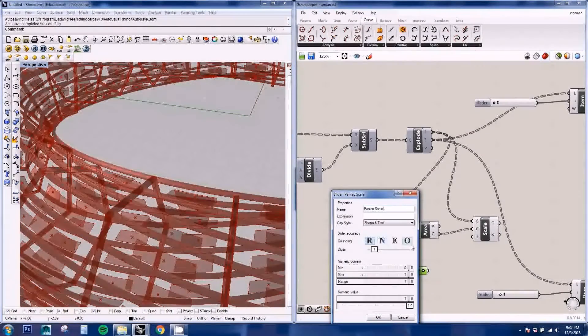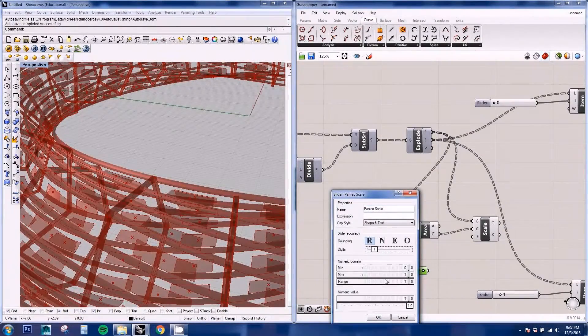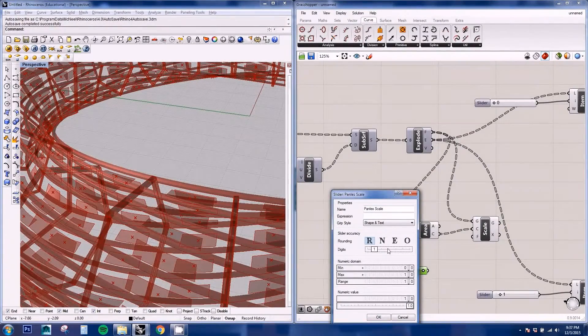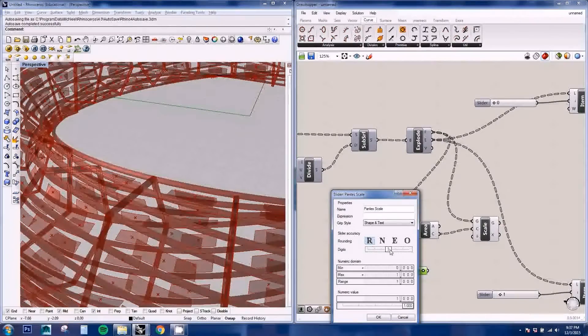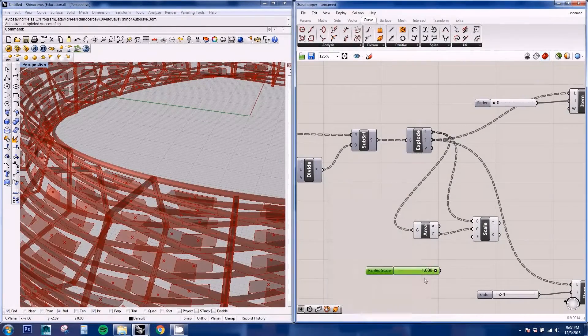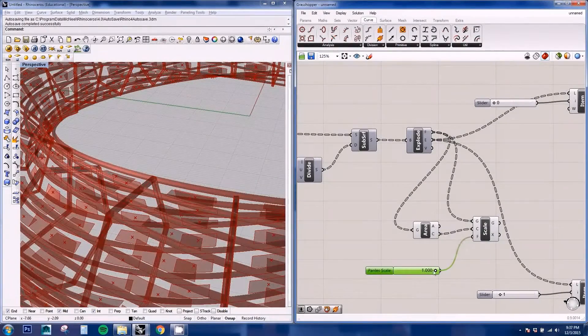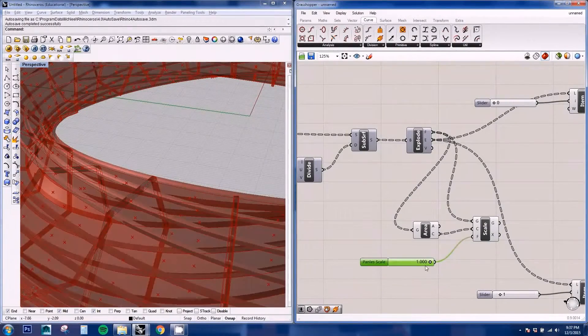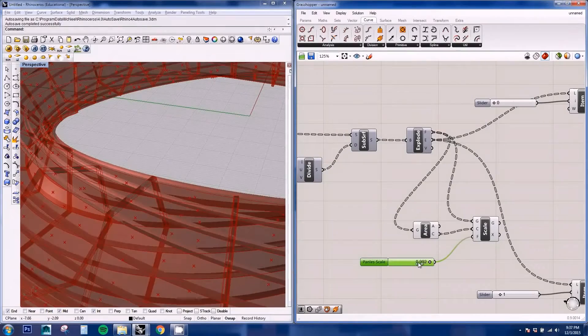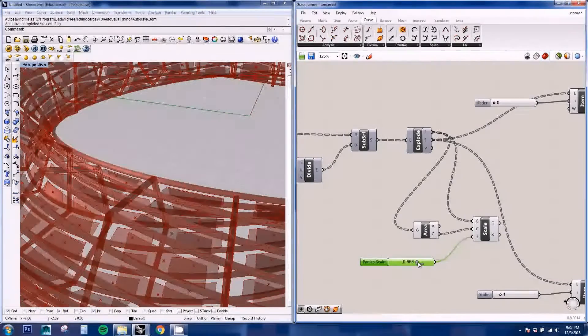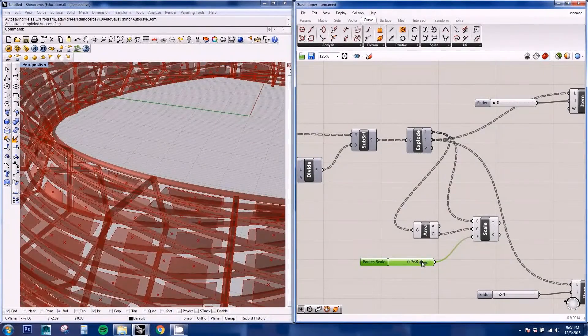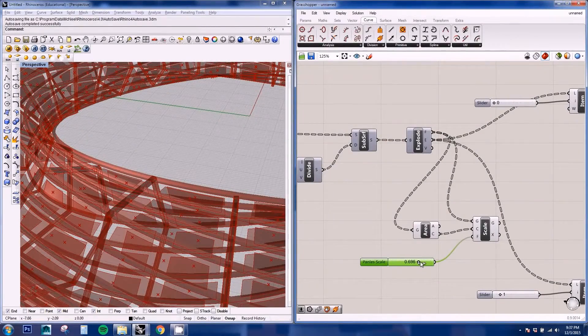And increase the number of digits for the floating numbers. And if we plug this in here, we can adjust the scaling factor on our panels.